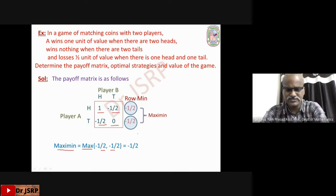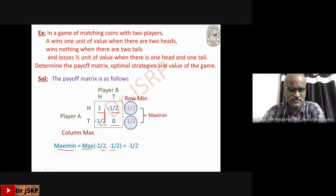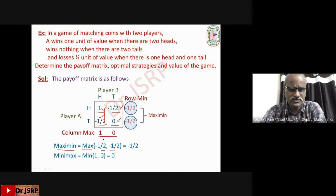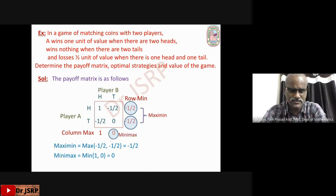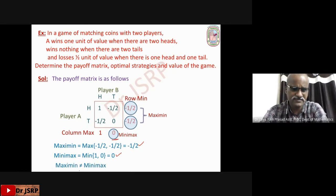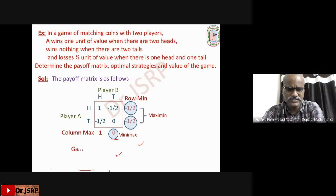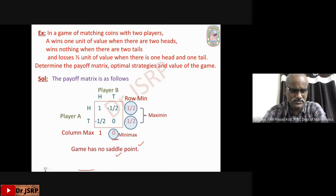Now find the minimax value — the minimum of column maxima. First column: 1, −1/2 — maximum is 1. Second column: −1/2, 0 — maximum is 0. Minimax equals minimum of {1, 0} = 0. Maximin is −1/2 and minimax is 0; they are not equal. Therefore, the game has no saddle point, meaning the players follow mixed strategies — they select more than one strategy with some probability.